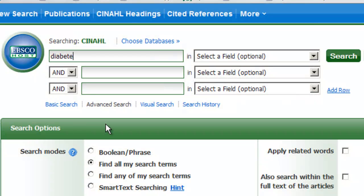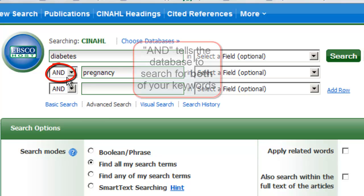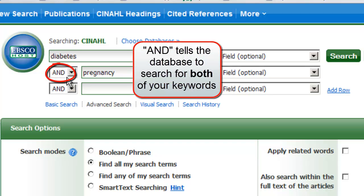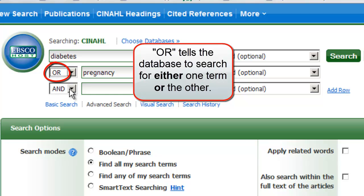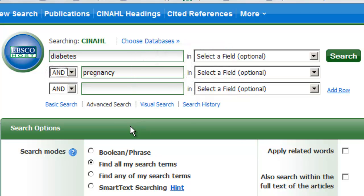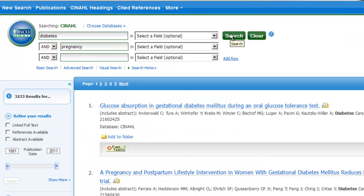Enter one keyword per search box. Notice the word AND in the drop-down that separates the search boxes. This tells the database to search for both of your keywords — only material that contains both terms should be retrieved. Alternately, we could switch this to OR, meaning that resources pertaining to either diabetes or pregnancy would be retrieved. After we've typed in our terms, click the search button. We are transported to a page containing the results.